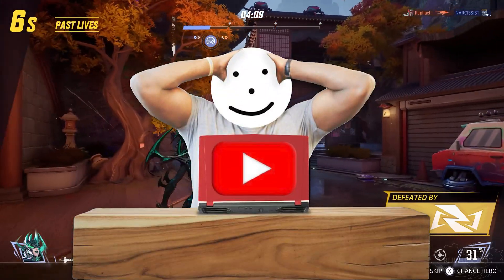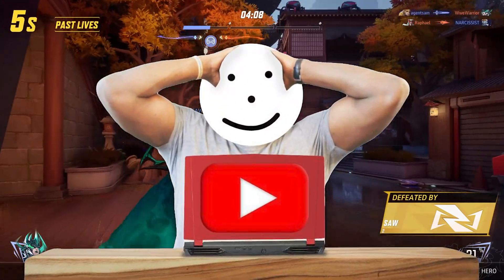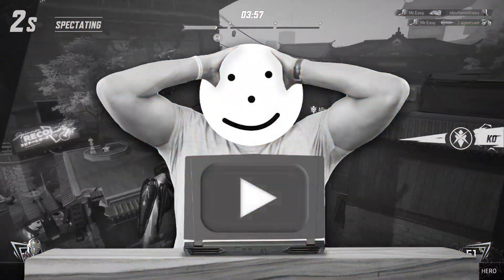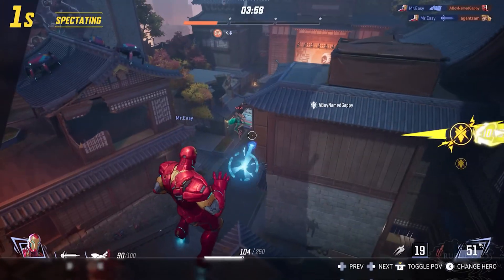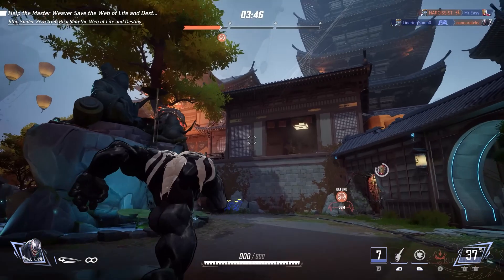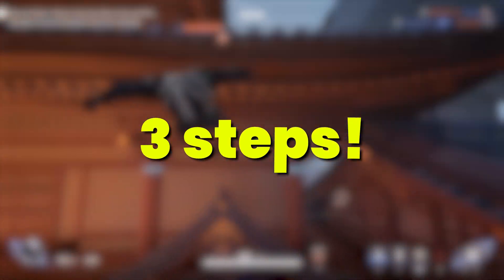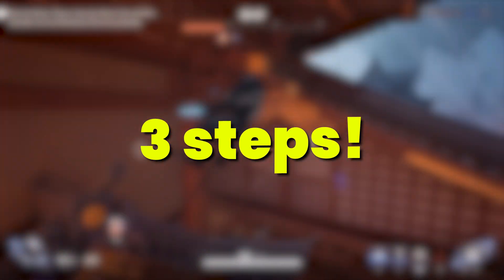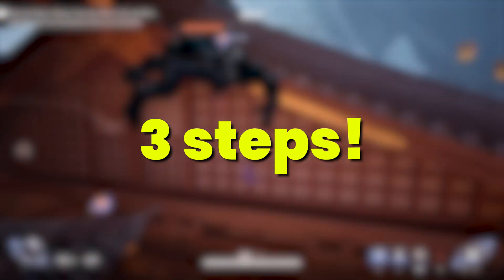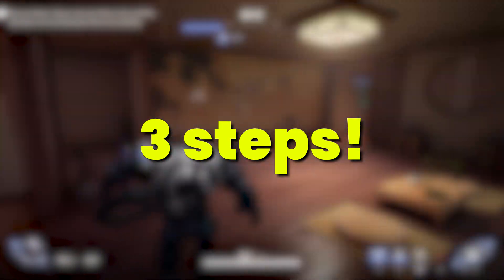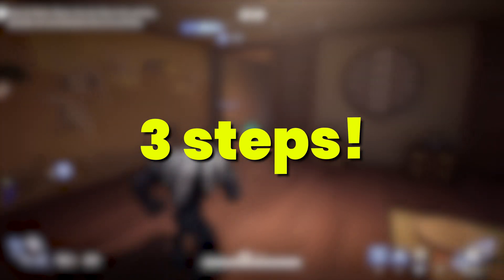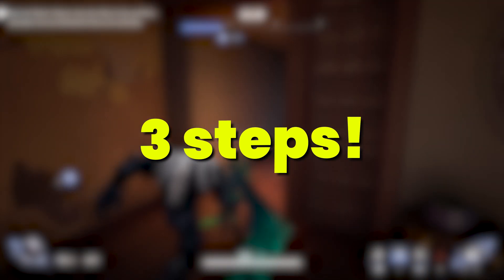Marvel Rivals lagging and ruining your gameplay? Yeah, it sounds bad, but don't worry. Here I present you three simple steps to boost your FPS, fix the stuttering, and get the smoothest performance possible in Marvel Rivals.